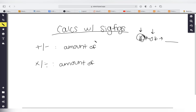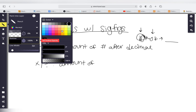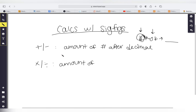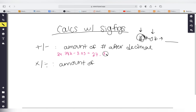For adding and subtracting, you look at the number of digits after the decimal place. For example, let's take 24.782 minus 3.03. On the calculator, the answer we get is 21.752. This is the mathematically correct answer, but we need to get the right number of sig figs.